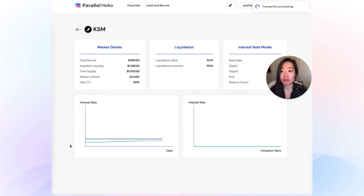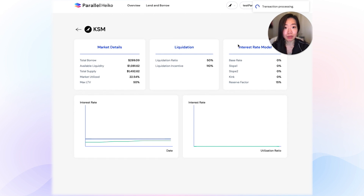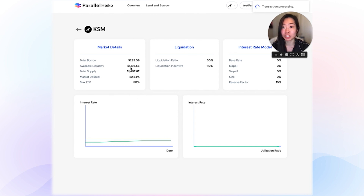Click into KSM and you'll see more details around the total borrow, liquidity, liquidation factors, and also the interest rate model in this table. These charts are currently being developed, but they should show a time series of the interest rate against states and the utilization ratio.